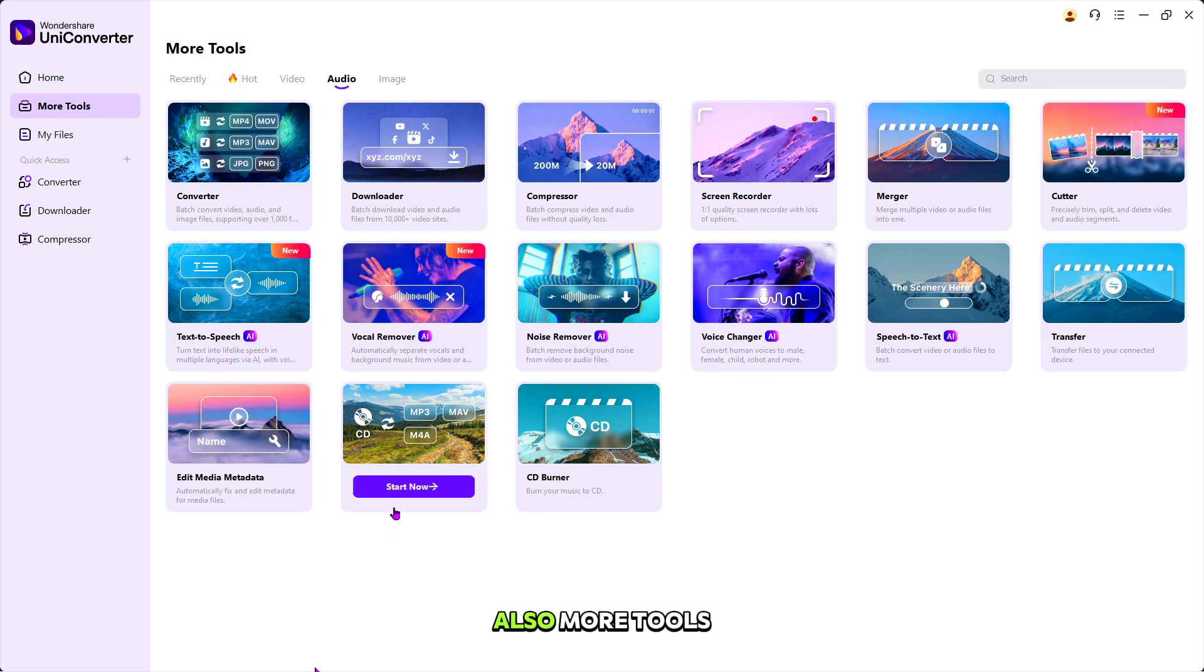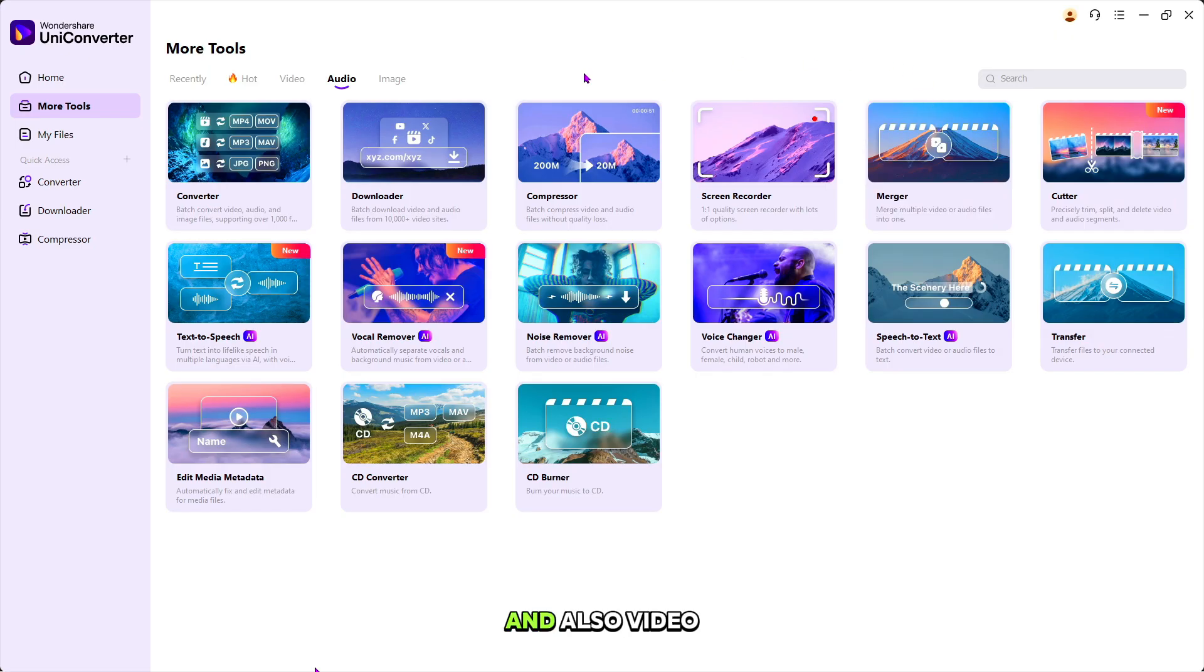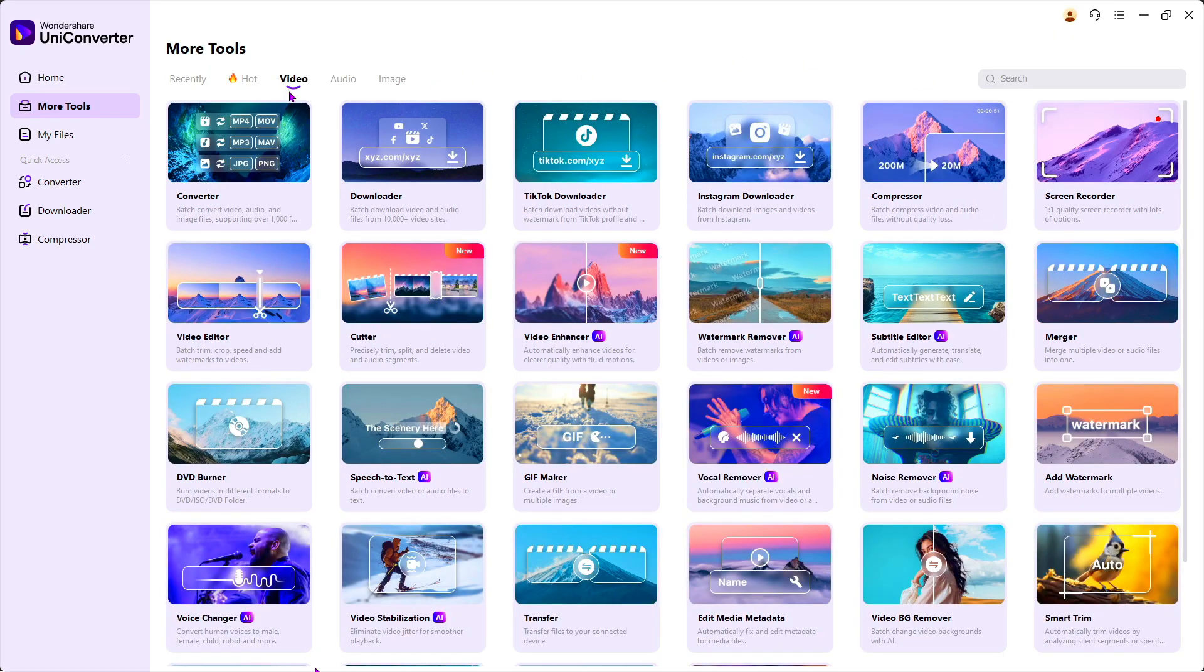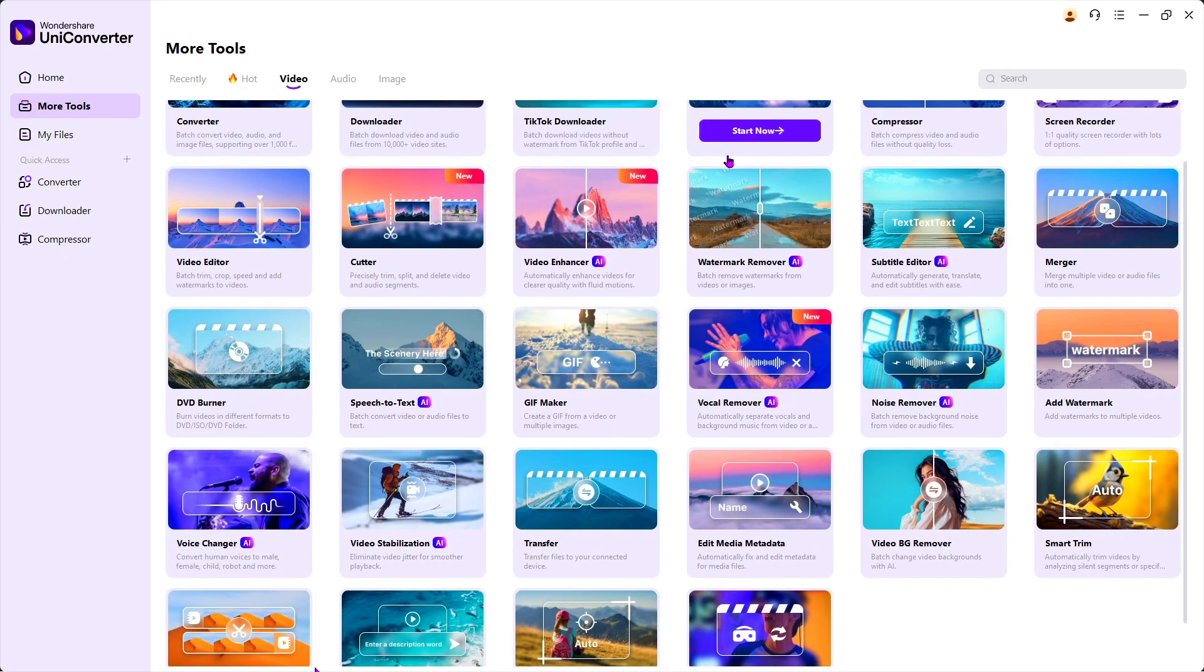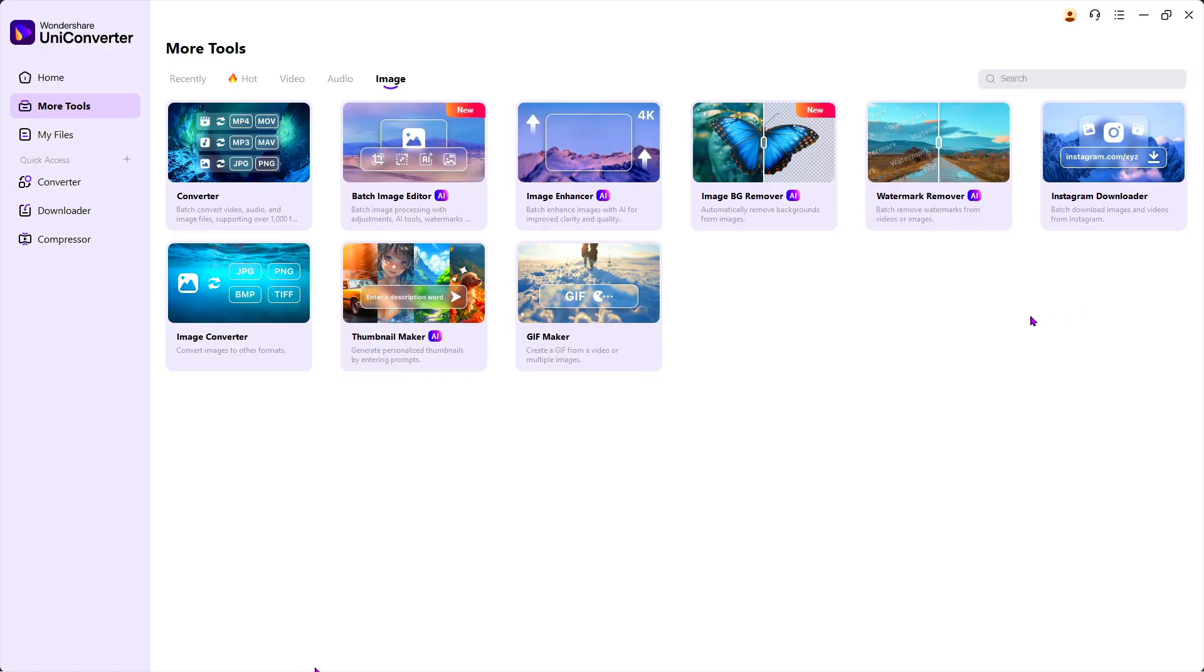Also, more tools are available like voice changer, CD converter, CD burner, and also video AI enhancing tools and image AI enhancing tools are available.